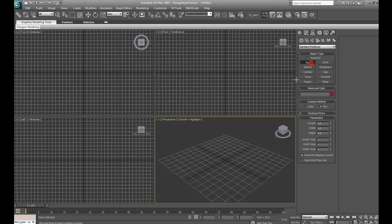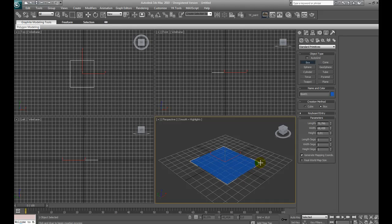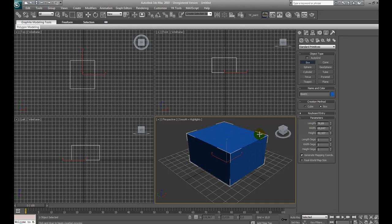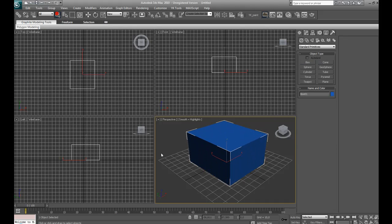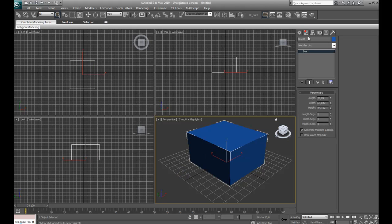For example, let's create a new shape, 3D shape like a box. Okay, here is our box. We can change every parameter we want, we can rotate it, scale it, move it.